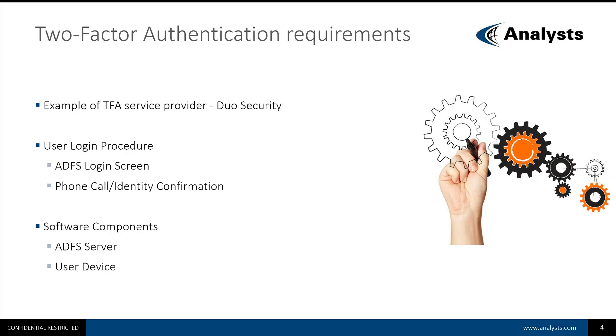In this video, I will demonstrate Two-Factor Authentication with one of the popular Two-Factor Authentication service providers, Duo Security.